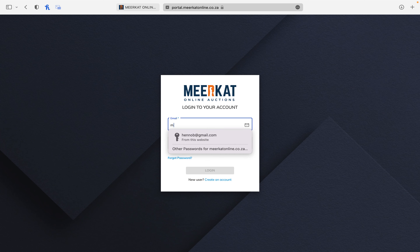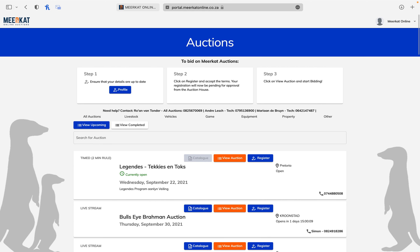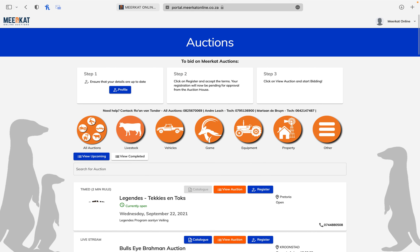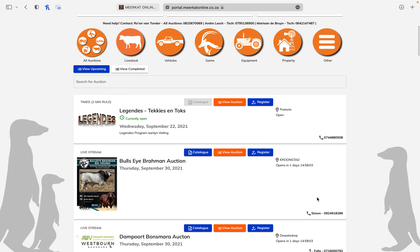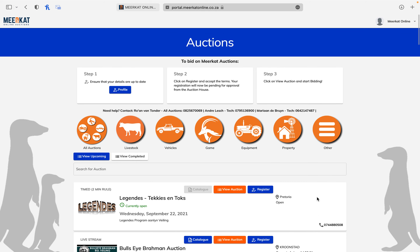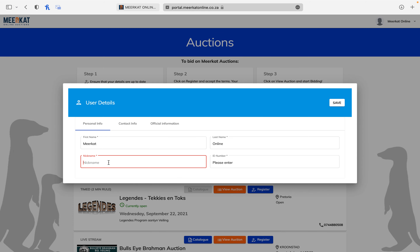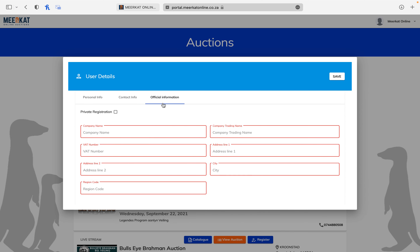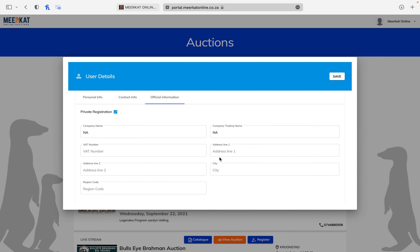You can now sign in with your created account, which takes you to this page. You can view the auctions below, but before you register for an auction, please go to your profile and make sure your nickname as well as your official information is filled in. You are allowed to select private registration, but please still fill in your address.